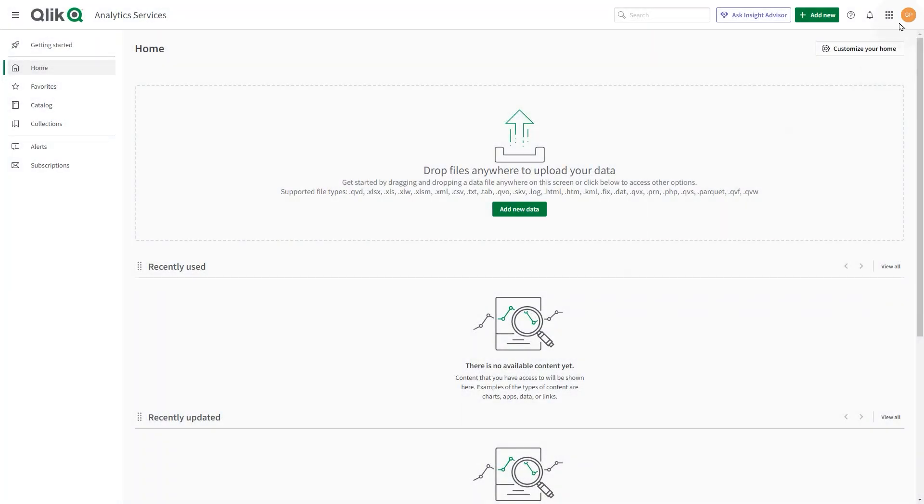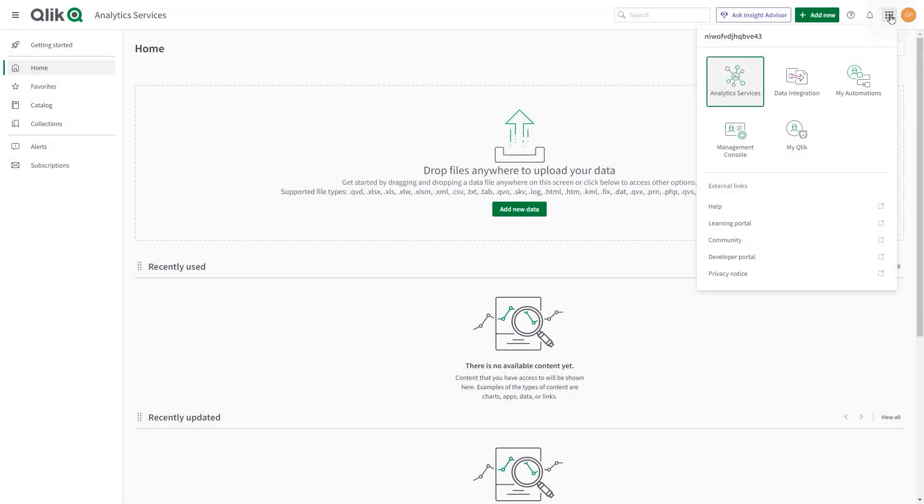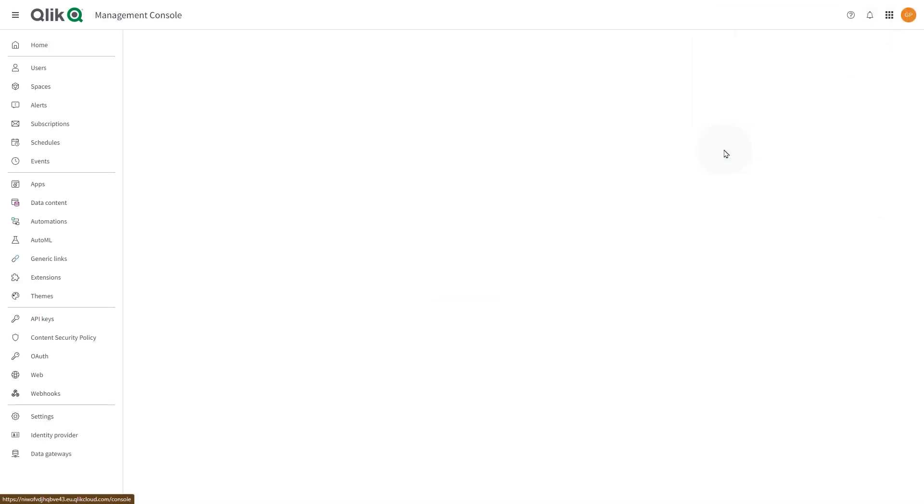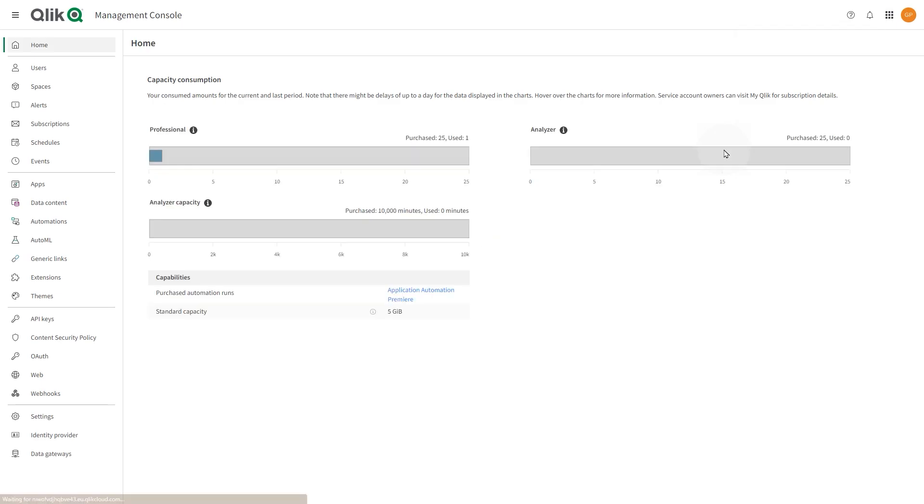The person who registers for the Qlik Cloud subscription is a service account owner and tenant admin. As a tenant admin, you have access to the management console where you can configure and manage the Qlik Cloud tenant for your organization.